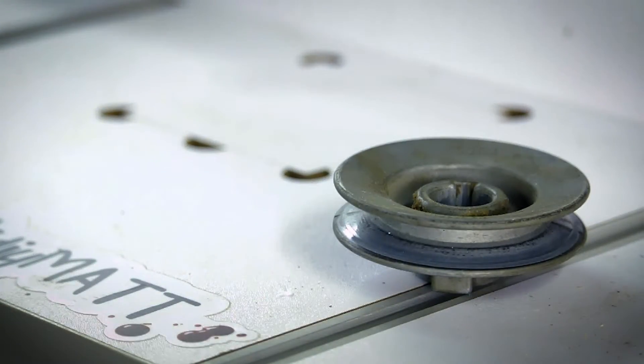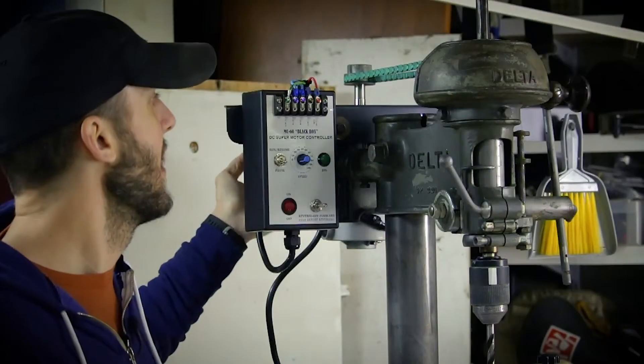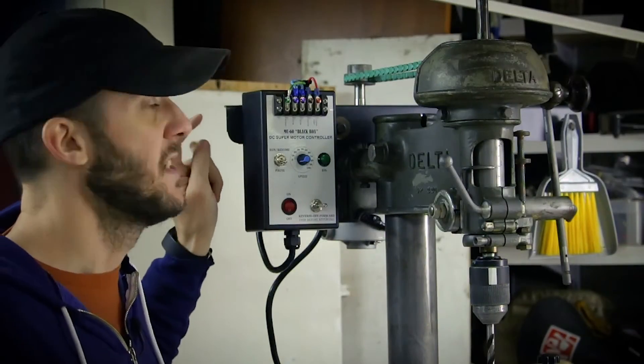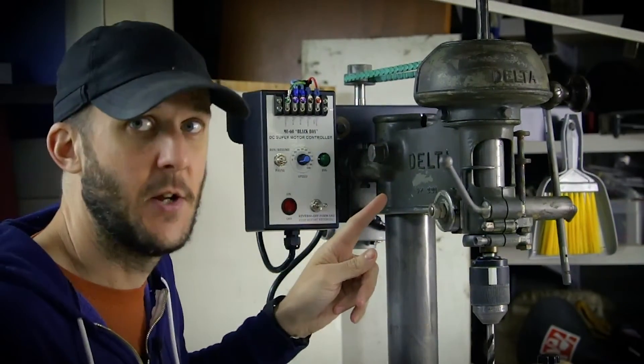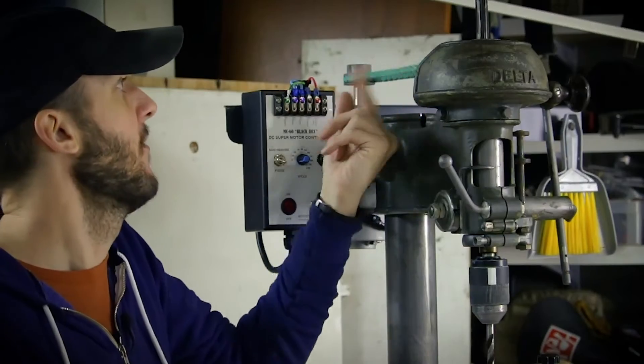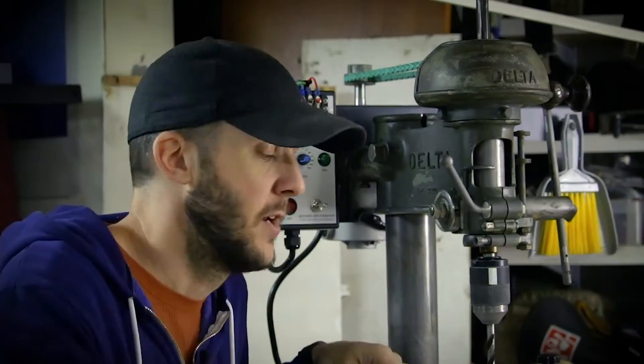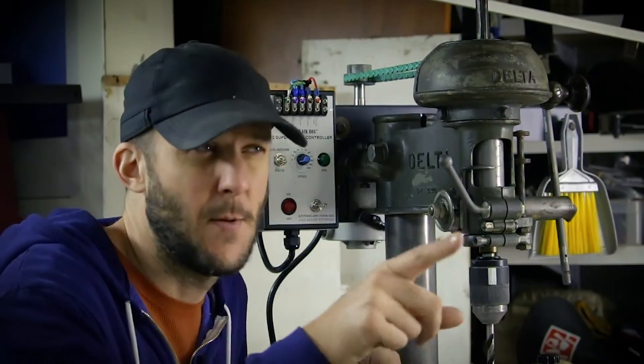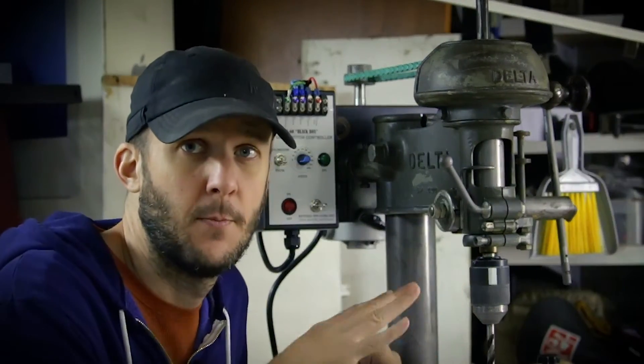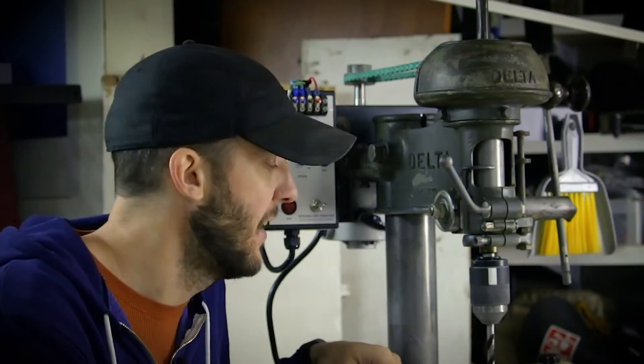Anyhow, put a DC motor on it. Put a DC motor controller on it. Cleaned it up as best I could. Put a V-belt on it. Took a table that I had on my old tabletop drill press and put it on here instead.